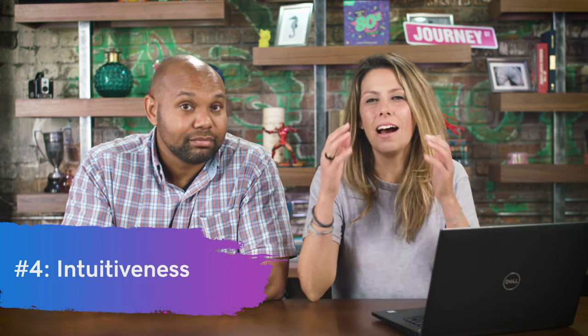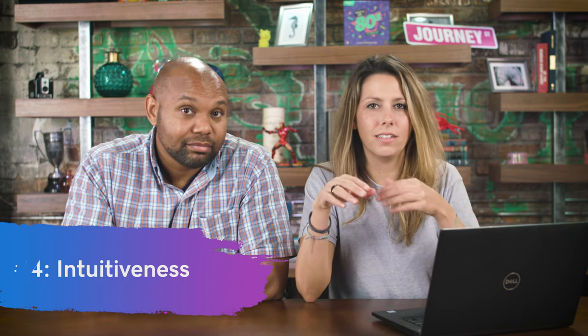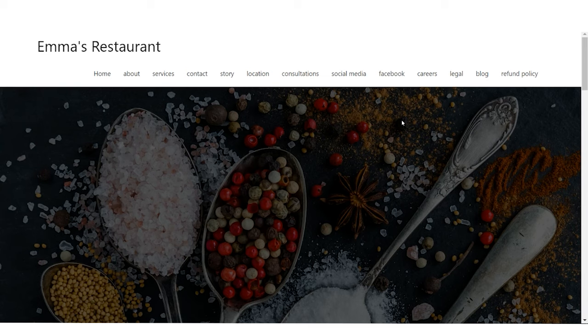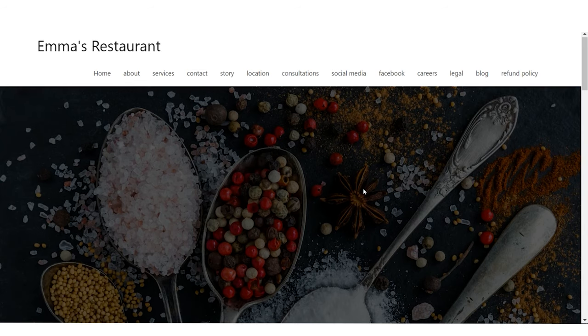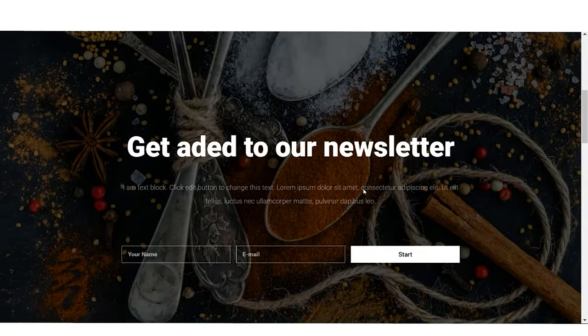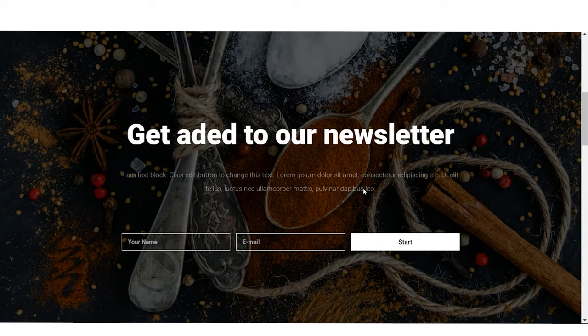Number four: intuitiveness. Is it obvious what the user should do once they land on your website? In our case, it's not so clear. You land and you're at Emma's Restaurant with a lot of different options at the top. There's a photo, but the text that prompts you to do something — 'get added to our newsletter' — is not visible right away. You have to scroll down to find it, and it has a spelling error. So it's not intuitive because it's not visible when you first arrive.